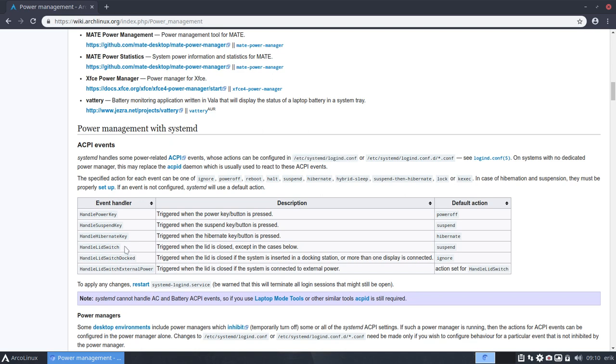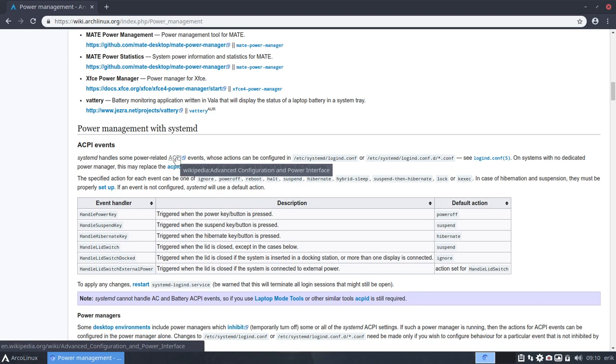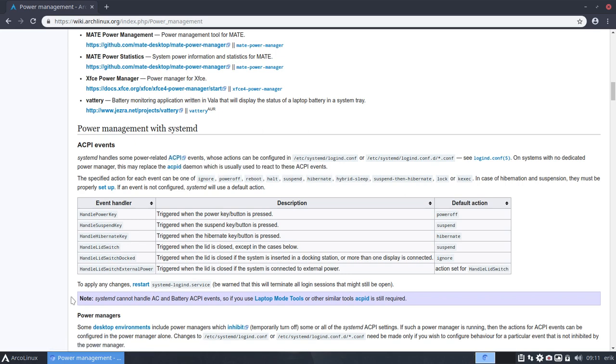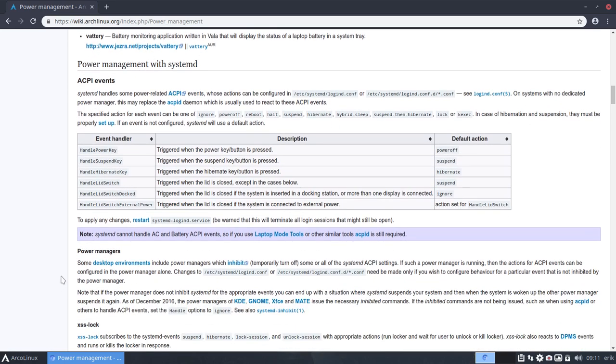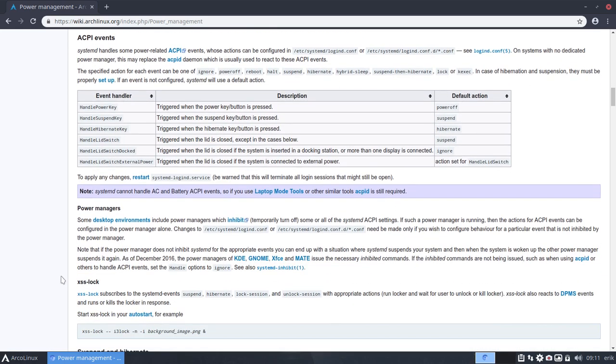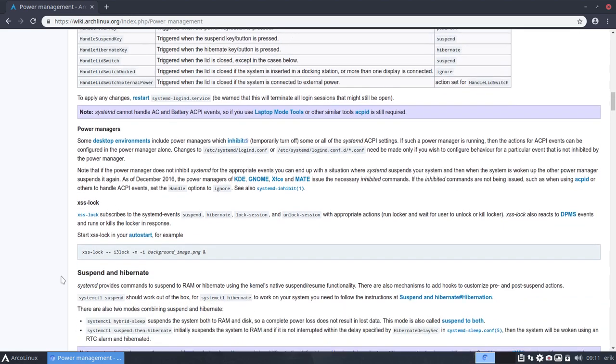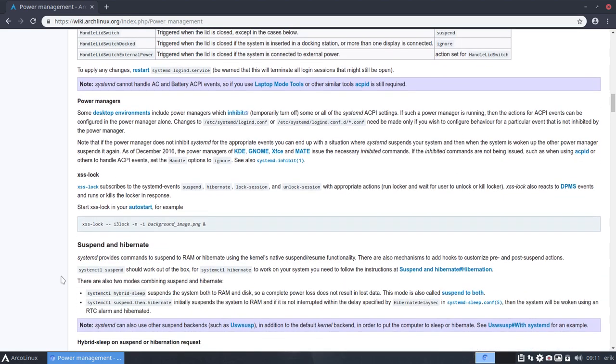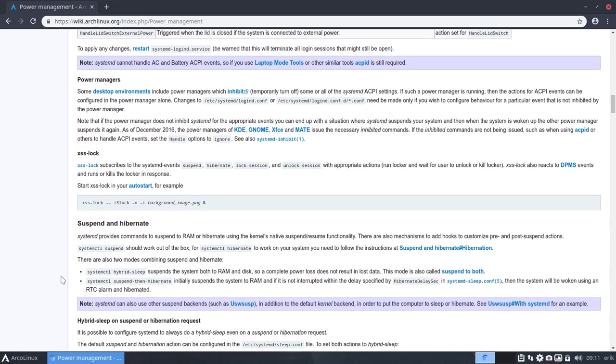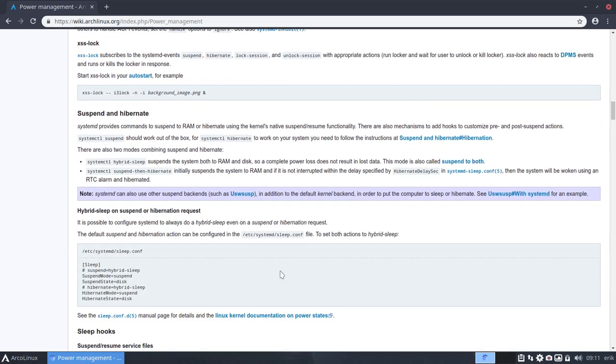In here is also this handle lid switch, and all the other switches that the ACPI events use, advanced configuration of power interface. What will you do when you press a sleep button. Sometimes we have this little moon. I have here one on F2. So what if I press F and F2, is it going to sleep? Stuff like that. That's going to be managed by basically this page. So take a look at it.